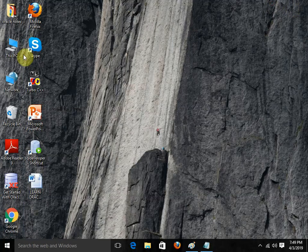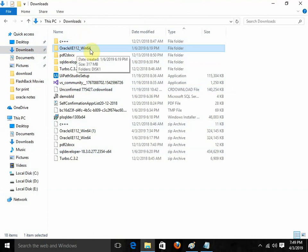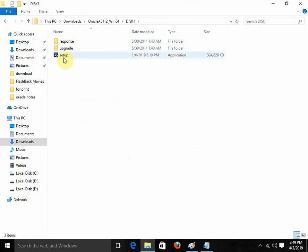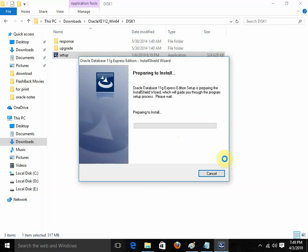After downloading, you need to come to the download folder. In the download folder, you will find the folder 'Oracle XE 112 Win64'. There will be a Disk 1 folder. You just need to click on the setup file. Now it is going to start — extracting Oracle Database 11G Express Edition will take hardly 5 to 7 minutes.